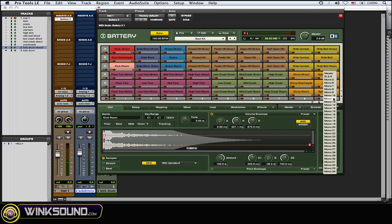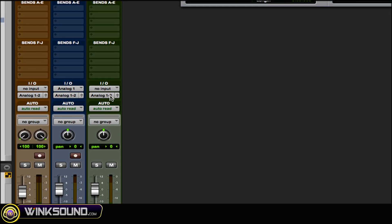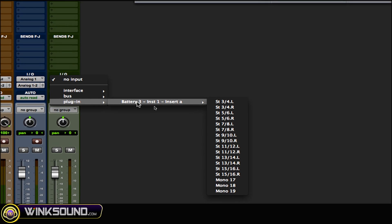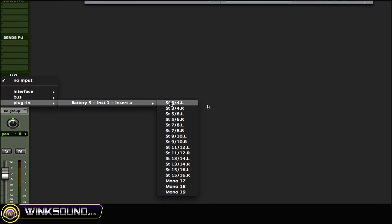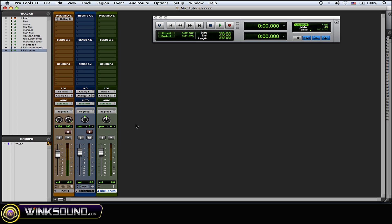Close Battery. I've already created a mono aux track and a mono audio track. Starting with the aux: go to the input, and as you can see, Plug-in shows up — Battery 3 — then choose accordingly. I choose Mono 17 for the kick. Now let's play this — I've got my kick coming through this aux and I can do my processing on that.